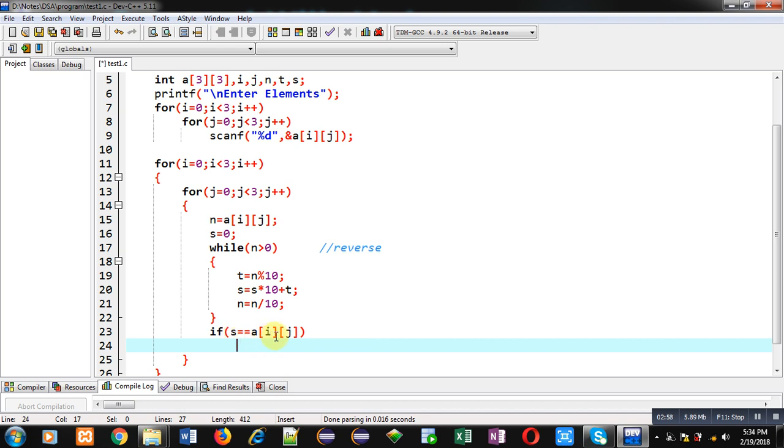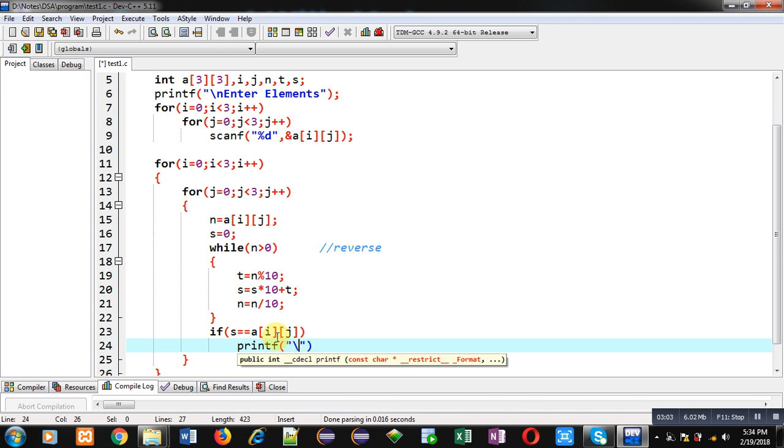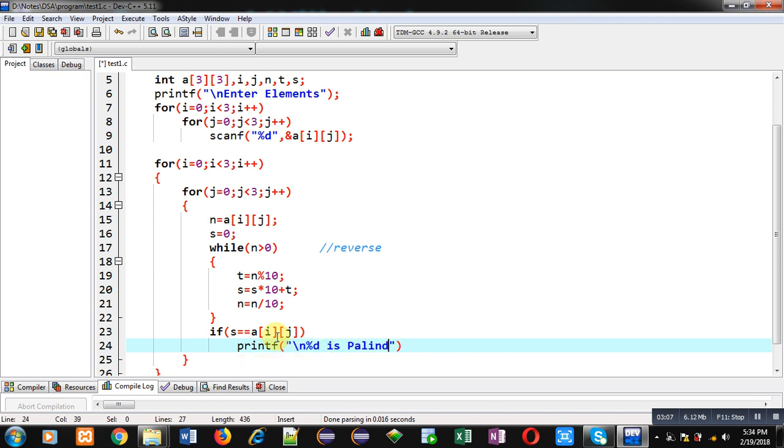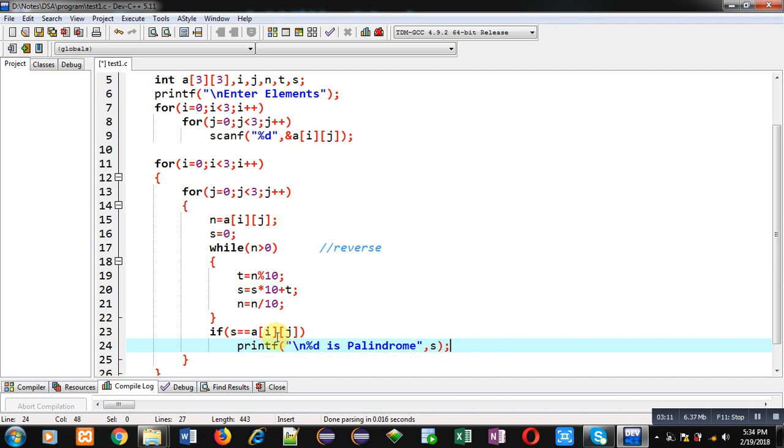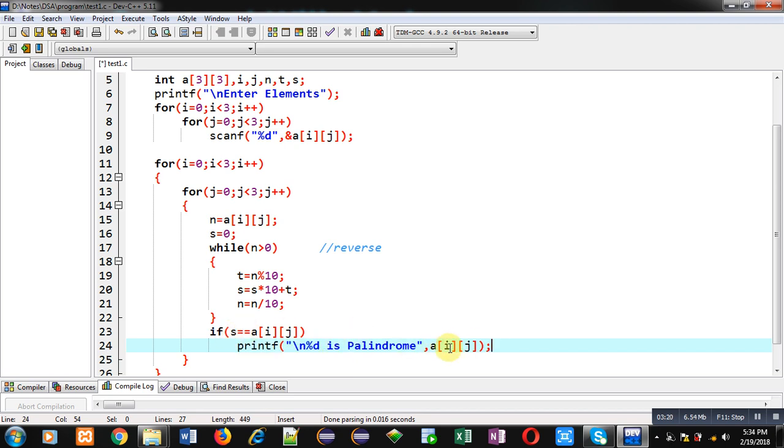Then, we can say number is palindrome. I can print %d is palindrome comma s or you can write a[i][j] also here. s and a[i][j] both will be containing same value. So, you can use any particular notation whether a[i][j] or s here. This is the complete logic.